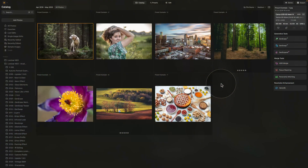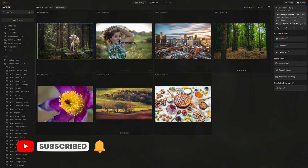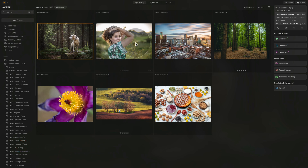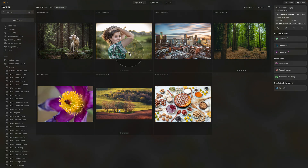Moving into Luminar Neo, we're going to start in the catalog module. Here, as you can see, I have a number of images all in different styles: pet and forest, portrait, cityscape, forest, landscape, macro and food. Now don't worry if you don't have them — they will just help us to showcase the different functionality of the presets module.